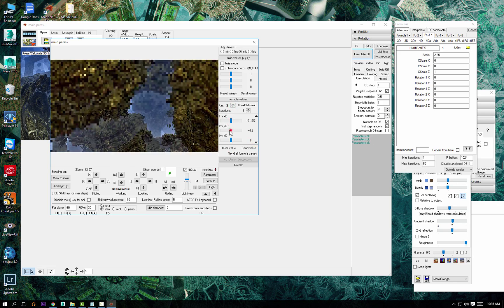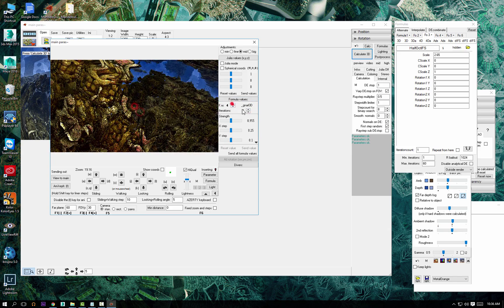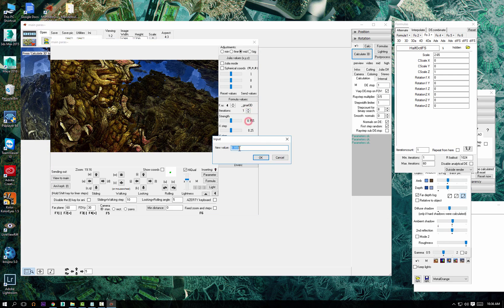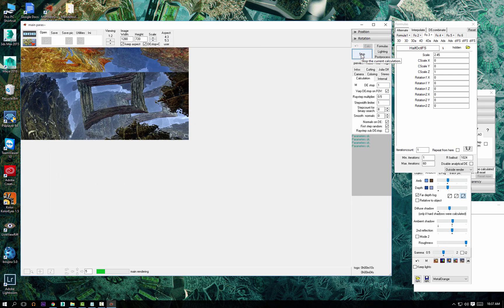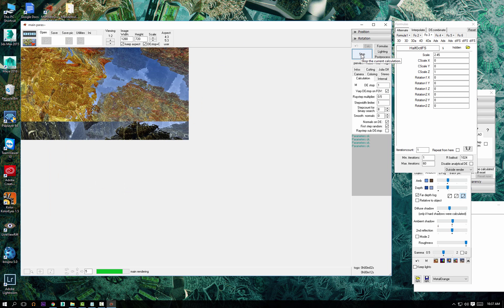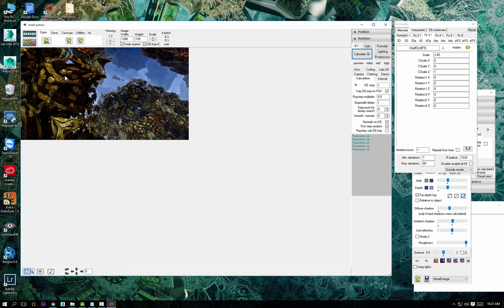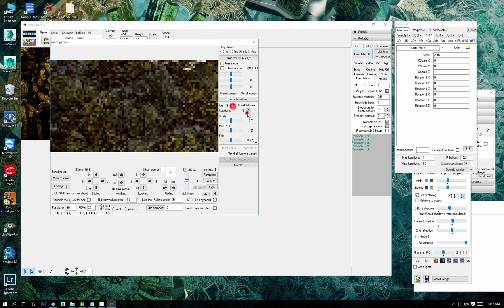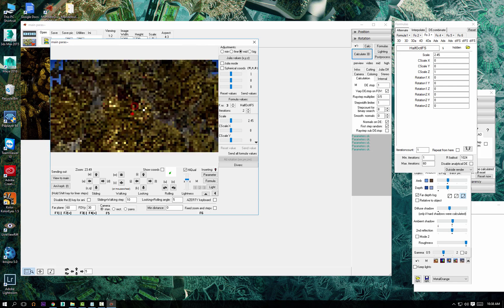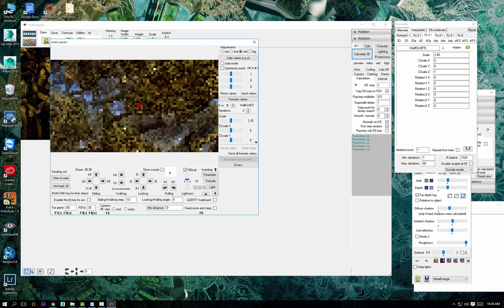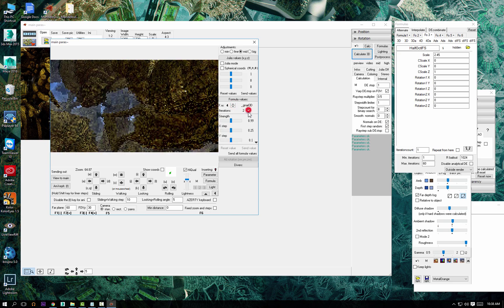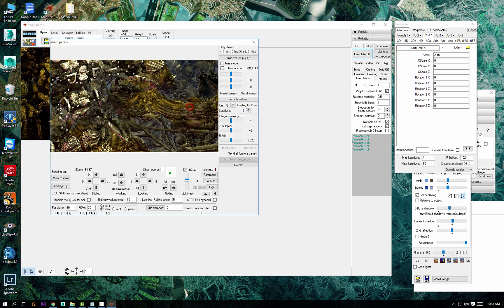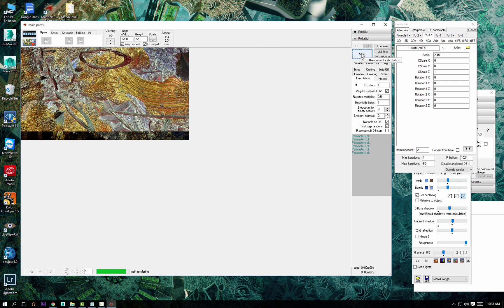That's interesting sometimes. I also switch on Julia just to see what happens. Here I'm playing with Gnarle 3D, doing a test render because I saw something interesting.